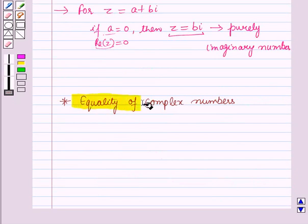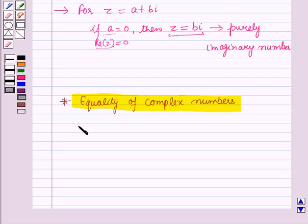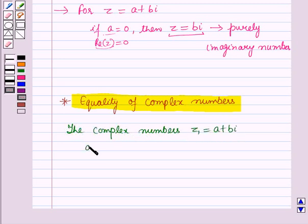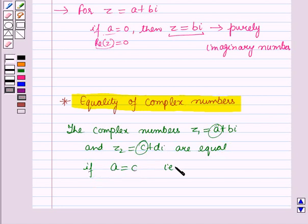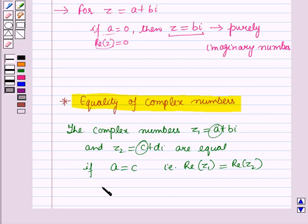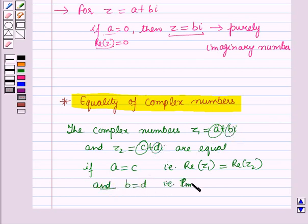Now let us discuss the equality of complex numbers. The complex numbers z1 equals a plus b iota and z2 equals c plus d iota are equal if a equals c, that is the real part of z1 equals the real part of z2, and b equals d, that is the imaginary part of z1 equals the imaginary part of z2.